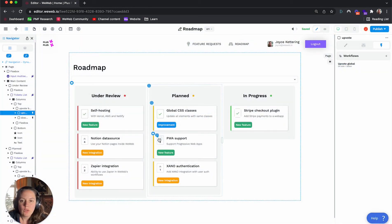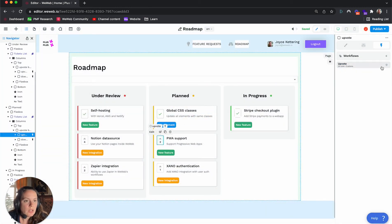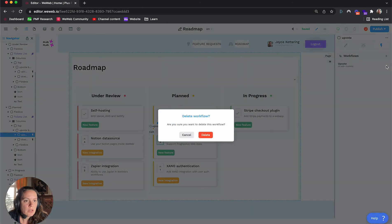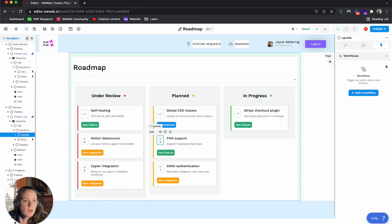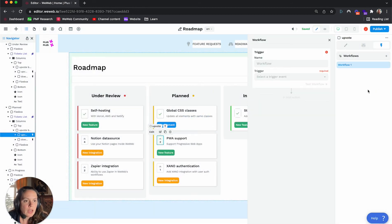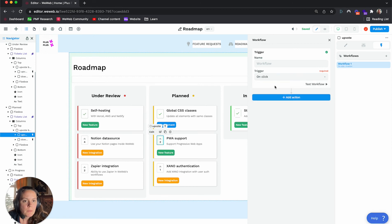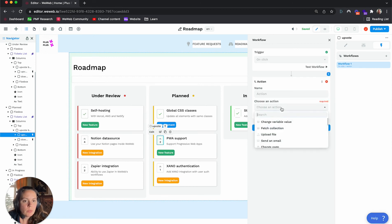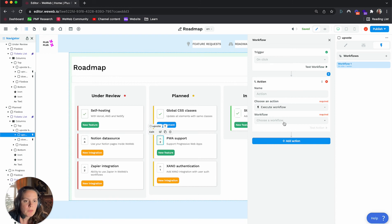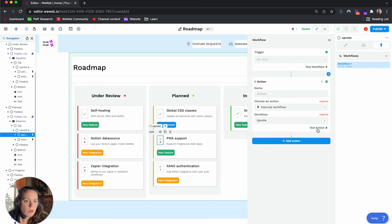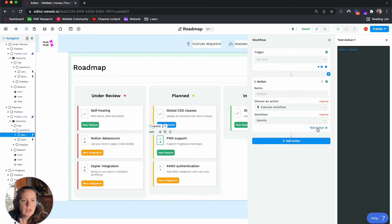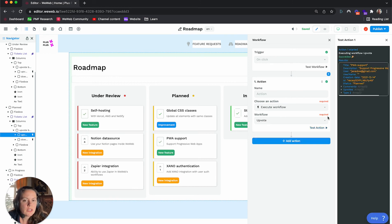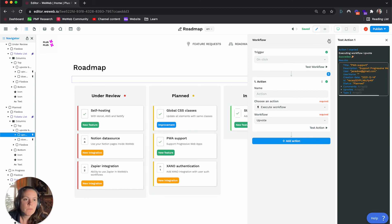And what I'll do is here as well, I'll delete this one, and I can just do the same here, add a workflow. On click, it will be, I want to execute one of my global workflows, which is the upvote workflow. And test the action, and there you go.